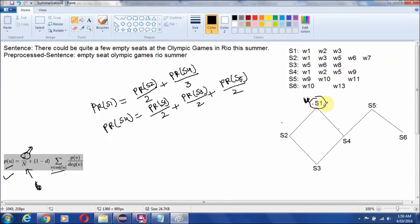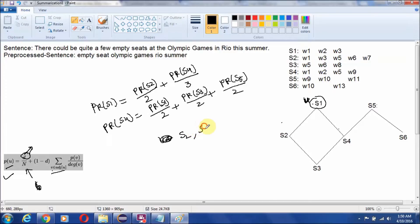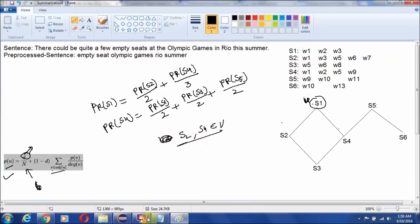If we consider a particular node as U, then all adjacent nodes — like S2 and S4 — will be members of V. This is the simple formula to calculate the PageRank score.